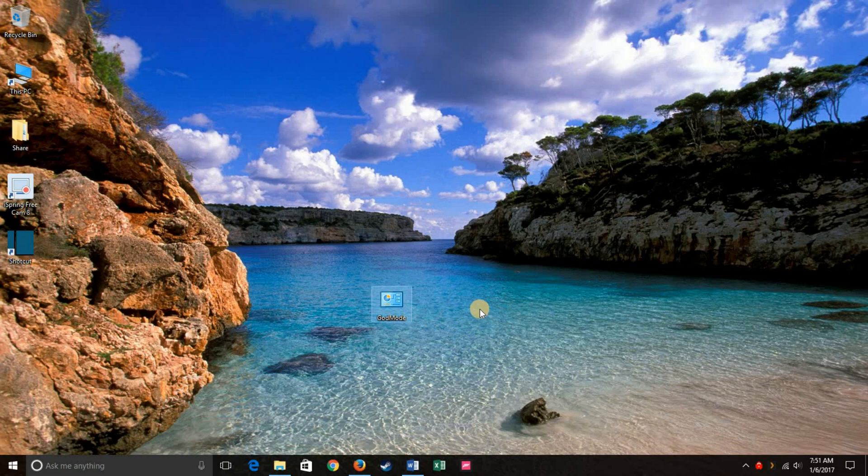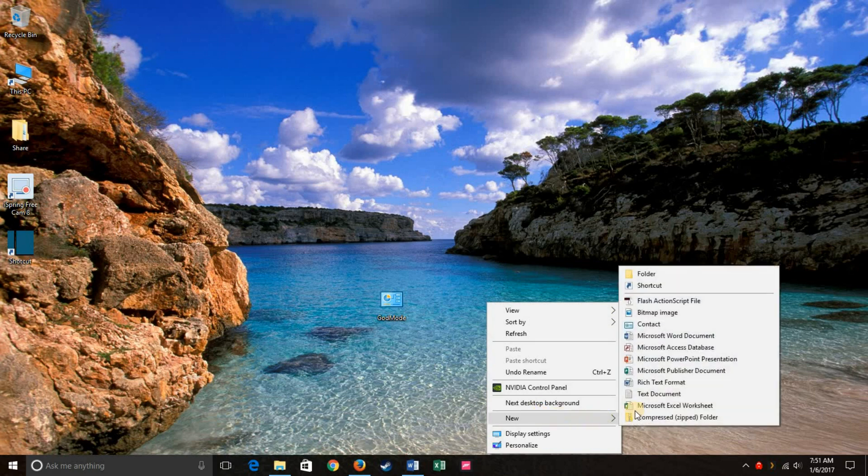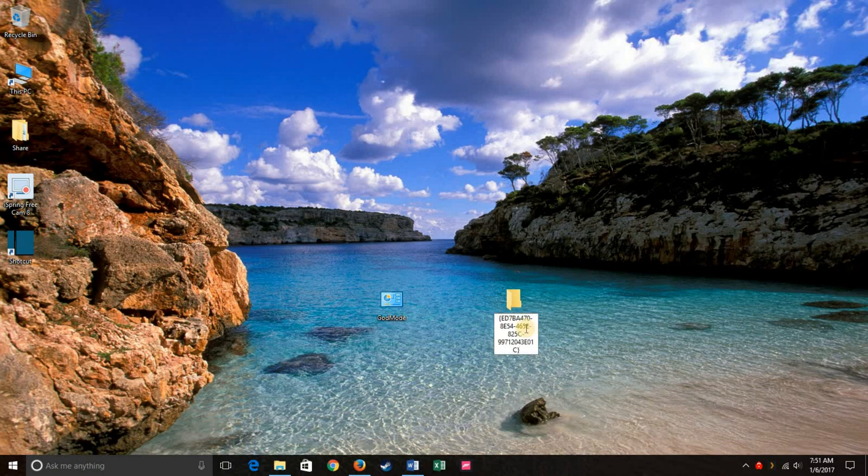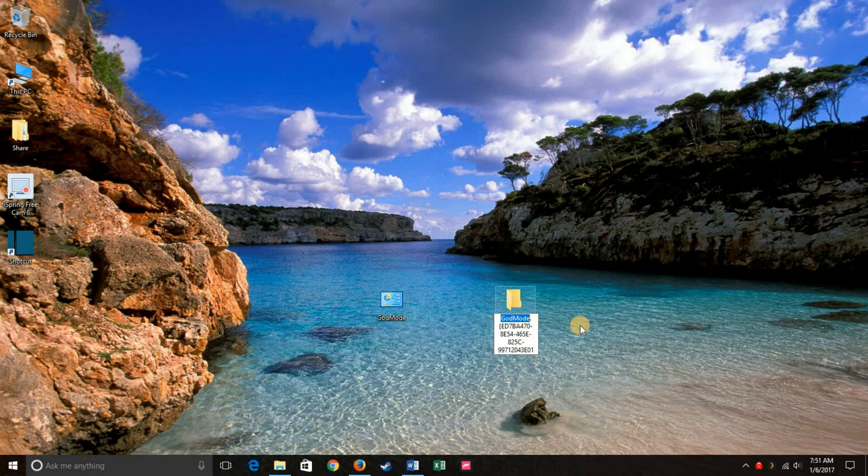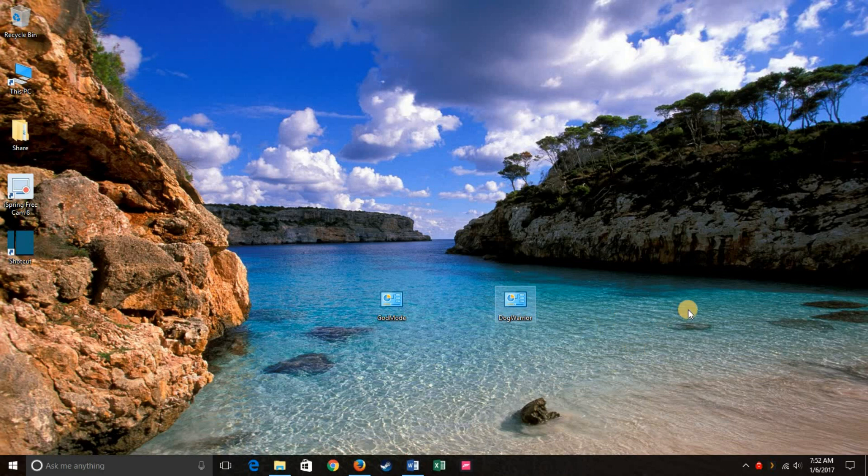You can actually name this folder anything that you would like, and it's real simple to do that. Just click new and then folder. Copy that text in there and go up to where in the text it says god mode. If you wanted to name it something different, let's say you wanted to call it dog warrior, you could do that. So there you go. Now you have dog warrior mode.